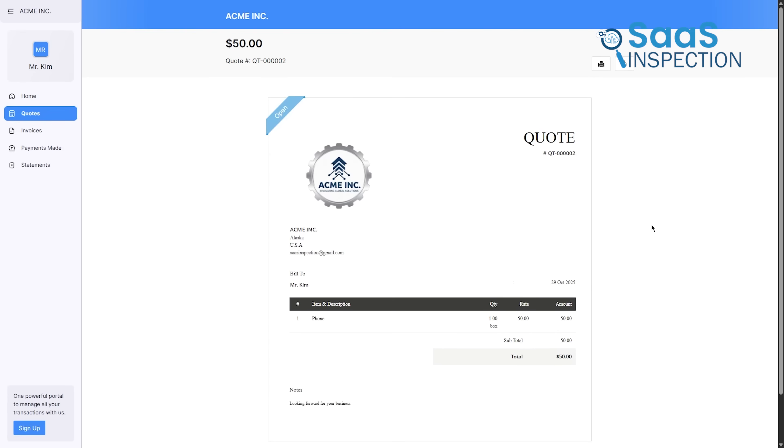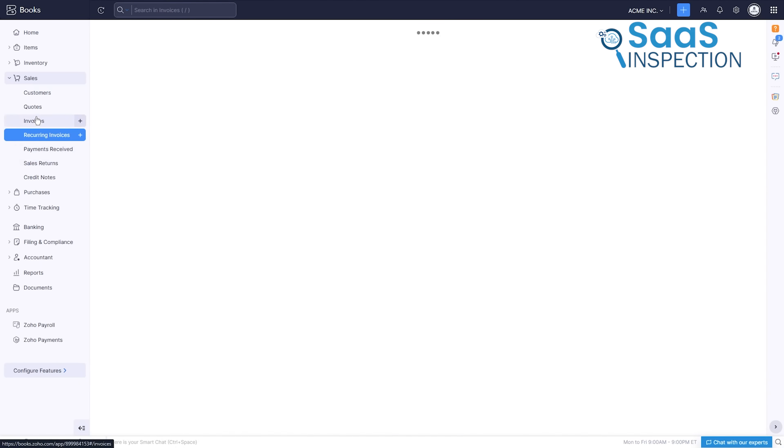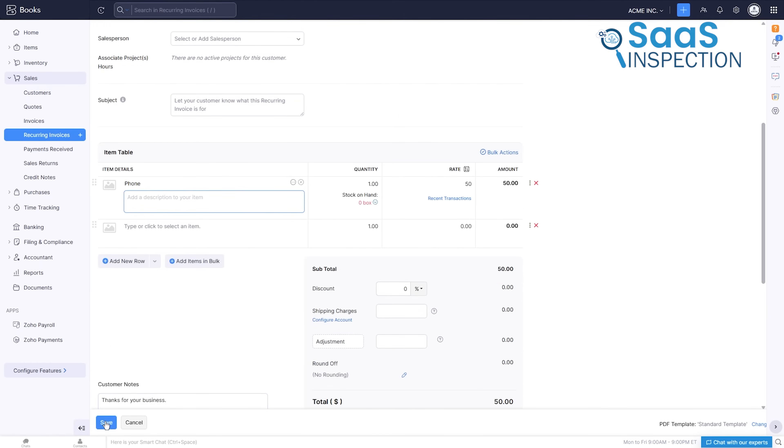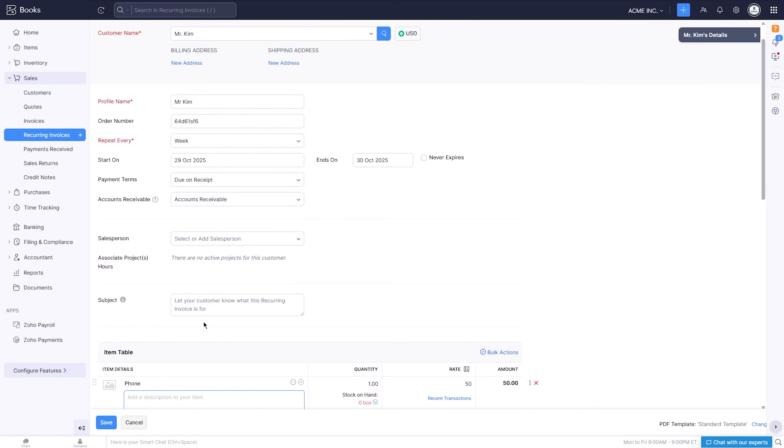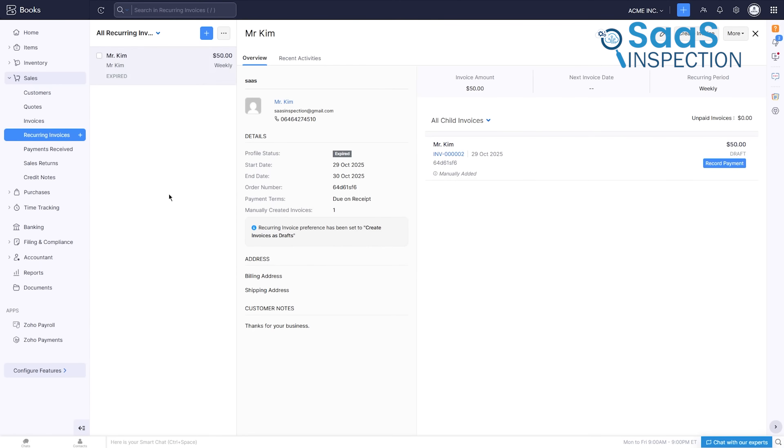But the real benefit for businesses with recurring clients is the recurring invoices feature. It automates your billing, ensuring you get paid on time, every time, without lifting a finger. It tackles one of the biggest pain points for any business: getting consistent cash in the door.